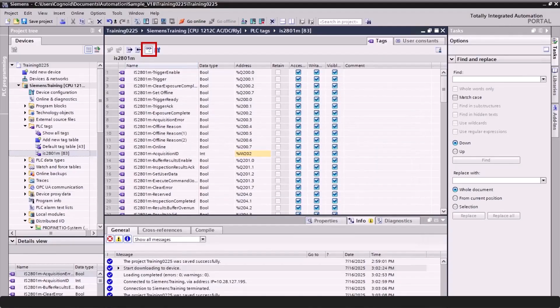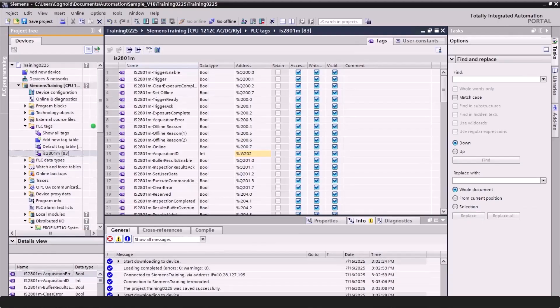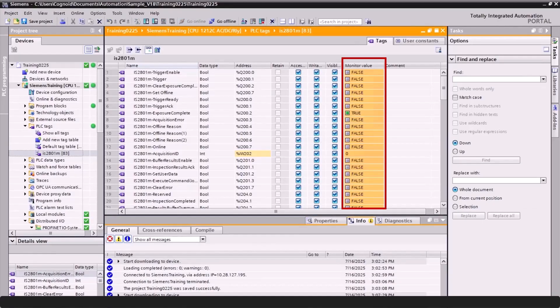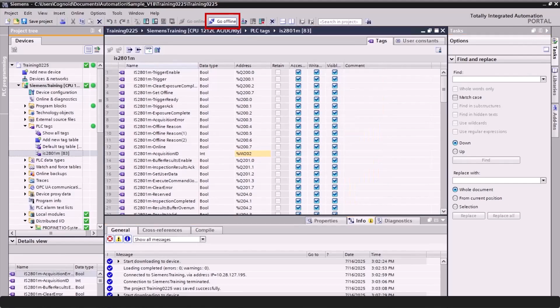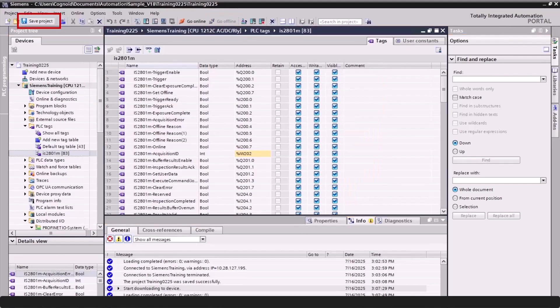Click the Monitor All button. The Monitor Value column will display in the Tag Table, showing the current state of each tag. Go offline. Save the project.